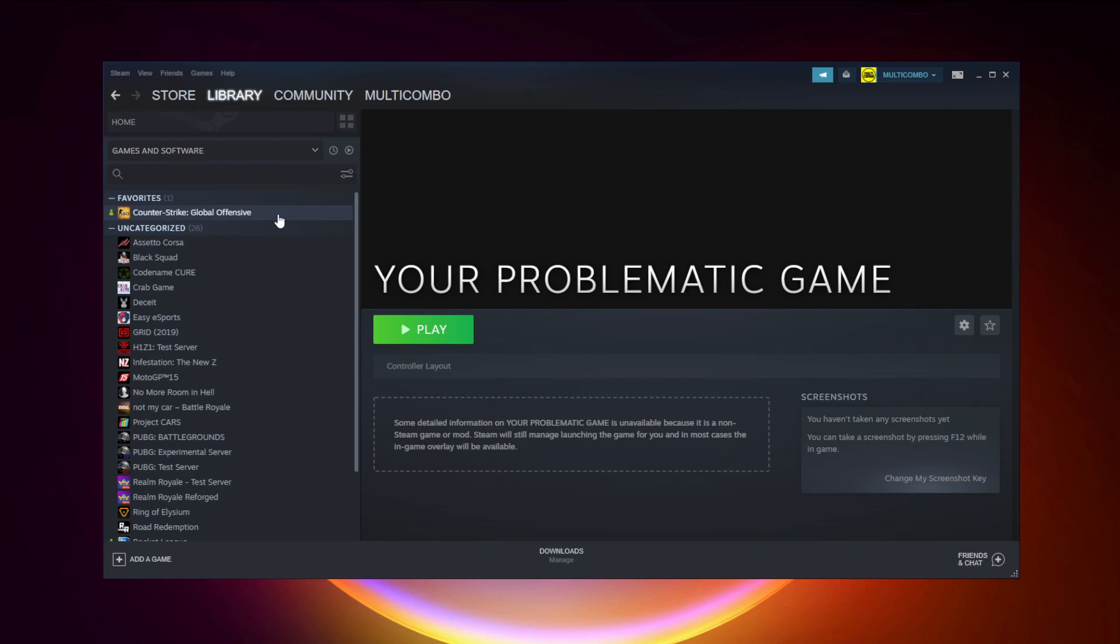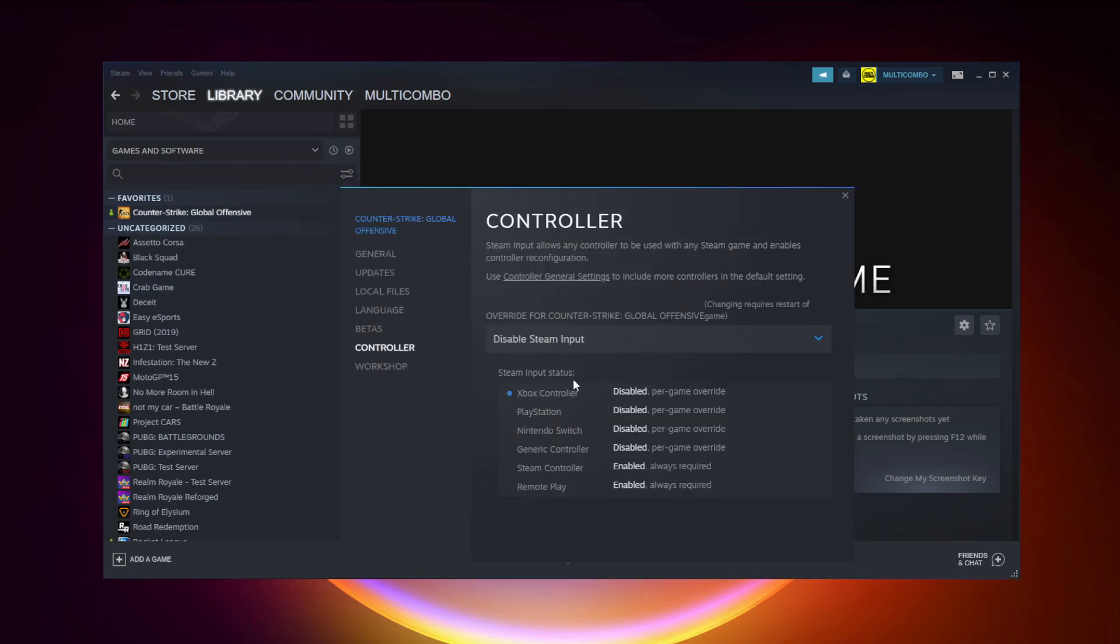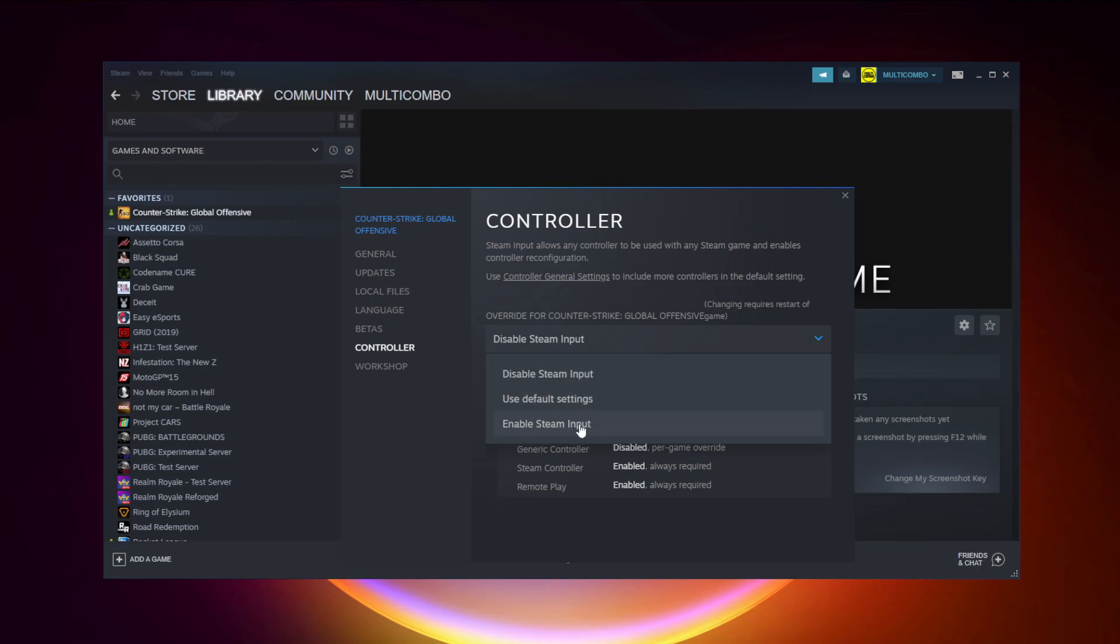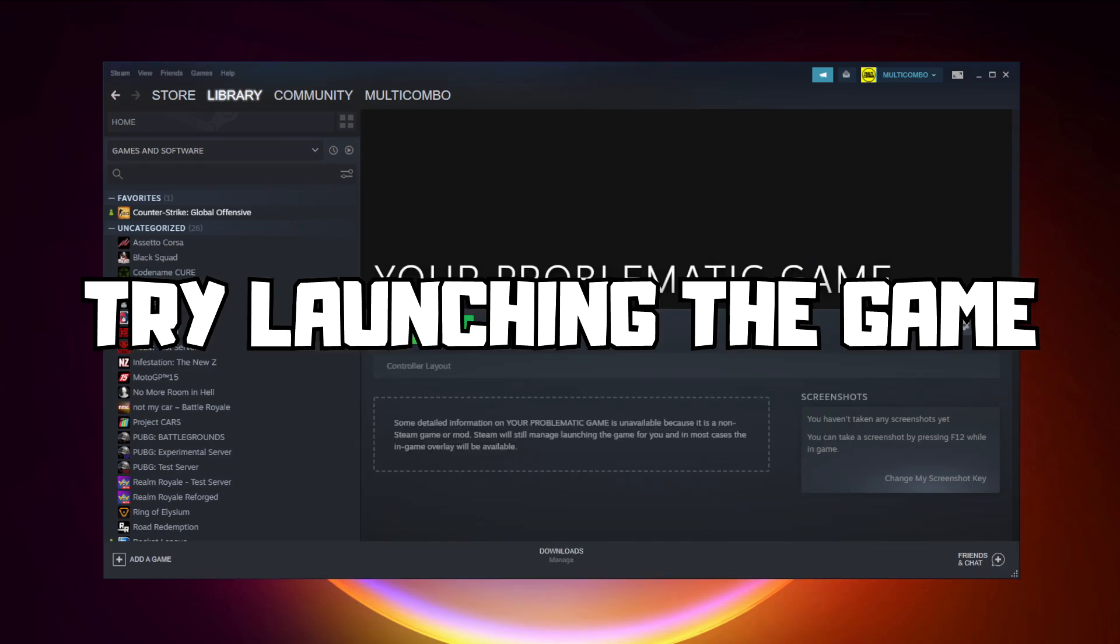If that didn't work, right-click your problematic game and click Properties. Click Controller. Try Enable Steam Input and try launching the game.